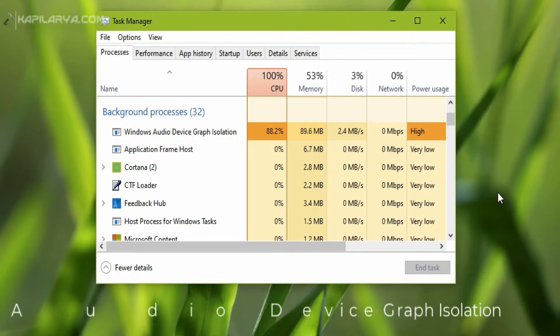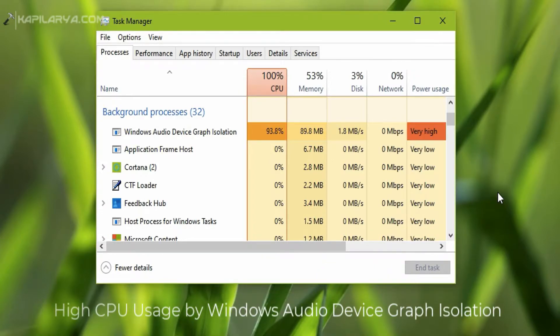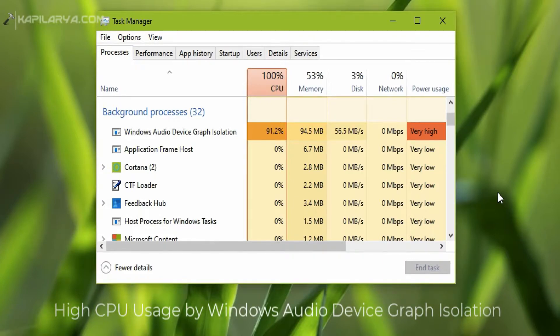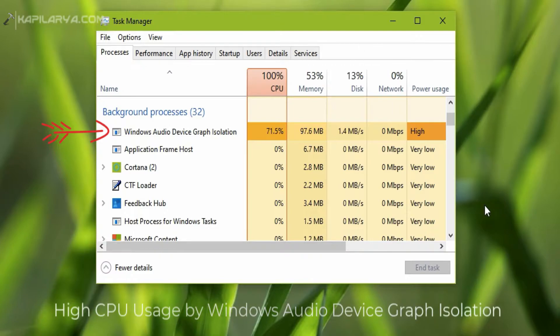In this video, we will see how to fix high CPU usage by Windows Audio Device Graph Isolation background process. Basically, this process runs the audio engine on your Windows 10, and sometimes you may experience high CPU usage by this process.